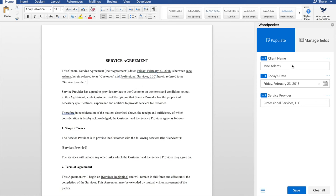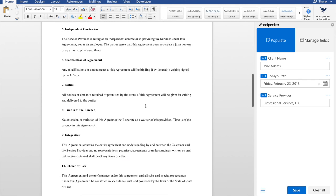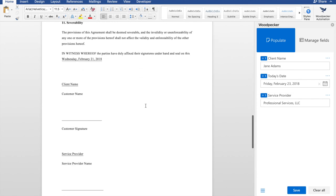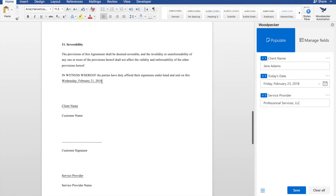You can have your fields show up any number of times in your document. For example, if I were to go down to the bottom and see this date, I could also have that be today's date.